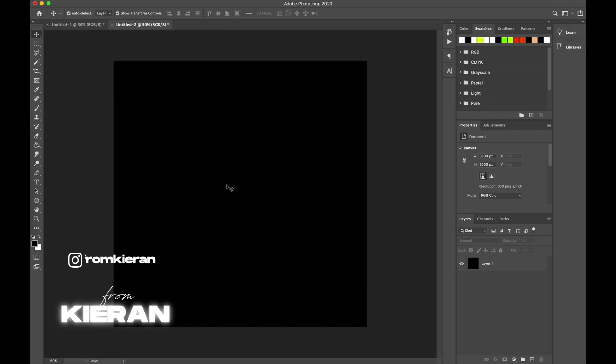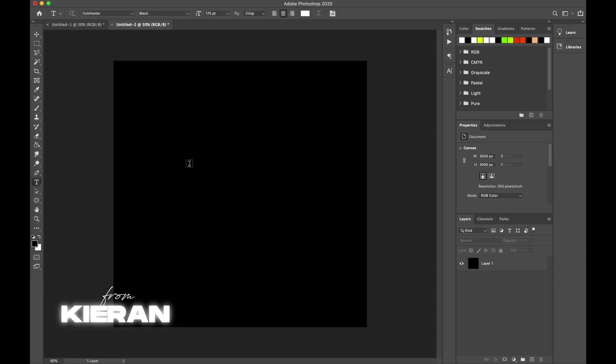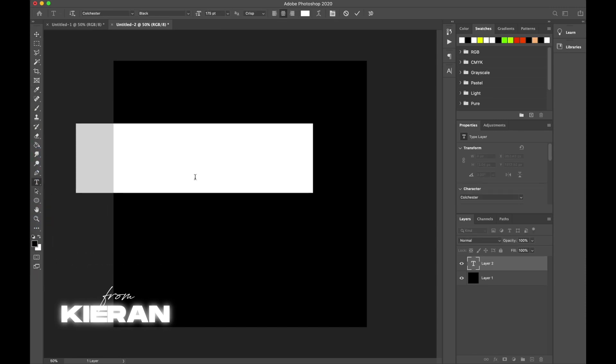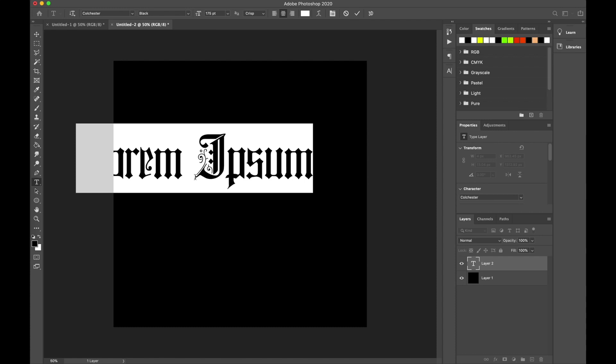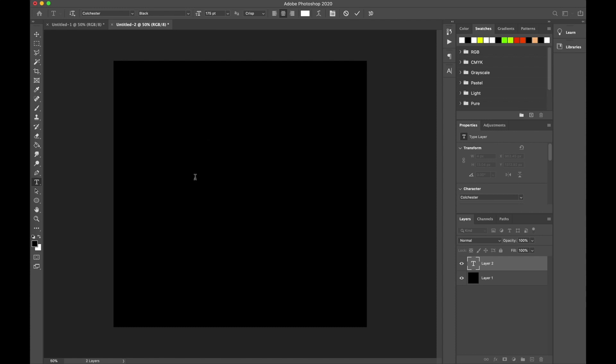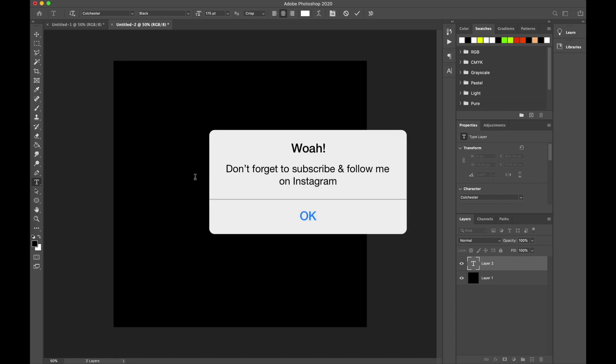What's going on everyone, my name is Kieran and welcome back to From Kieran. Today I'm going to teach you how to achieve the super cool chrome text effect within Photoshop.